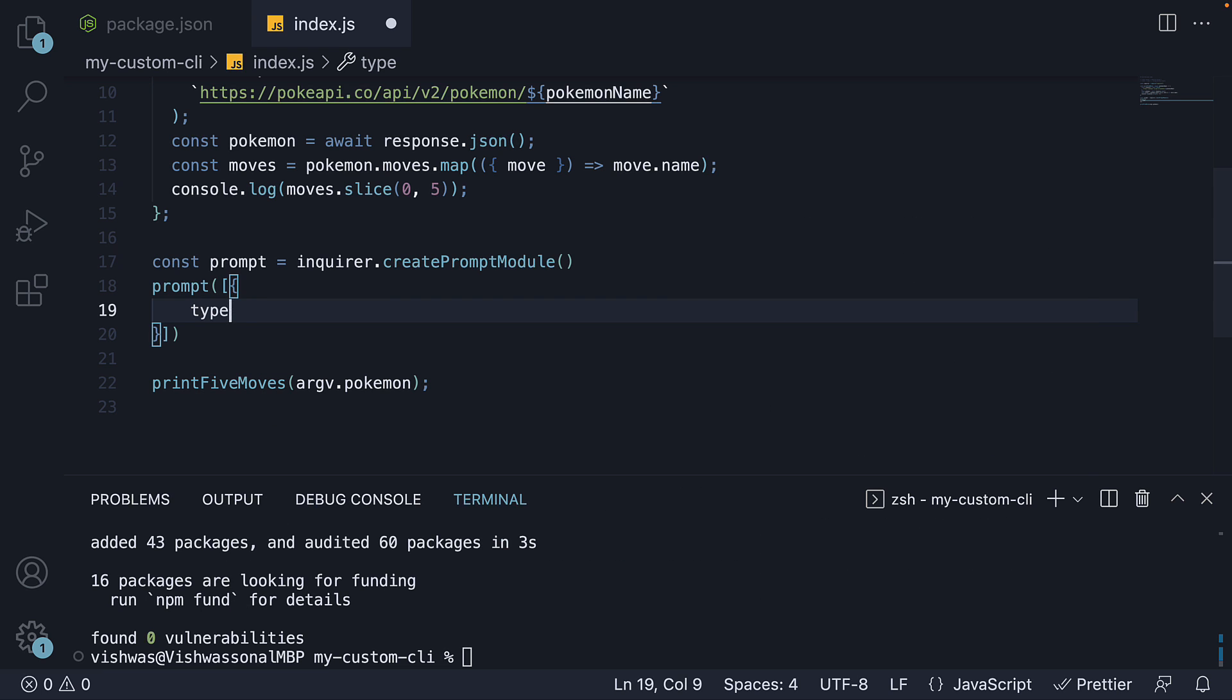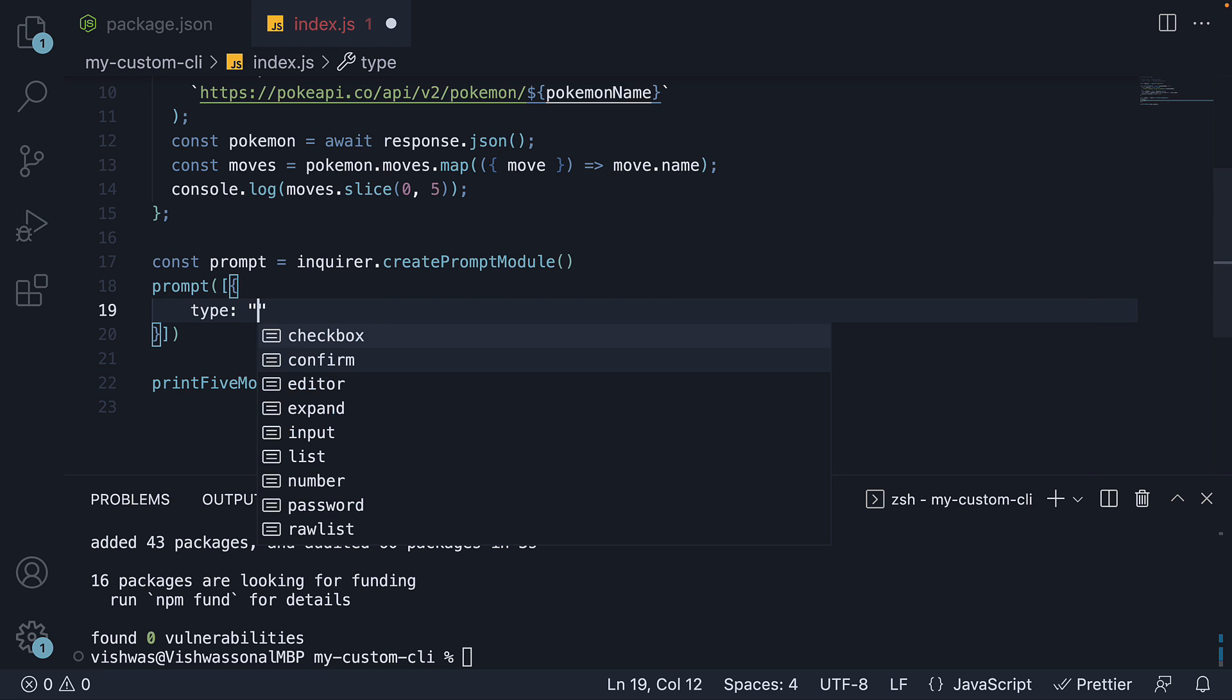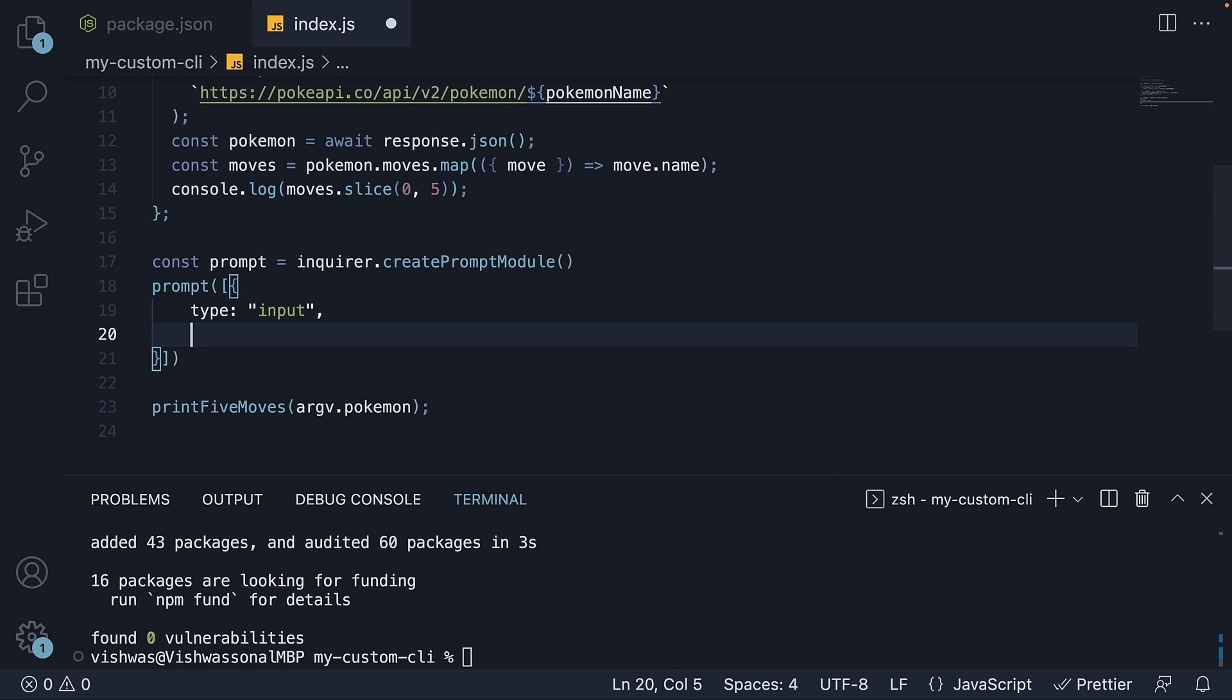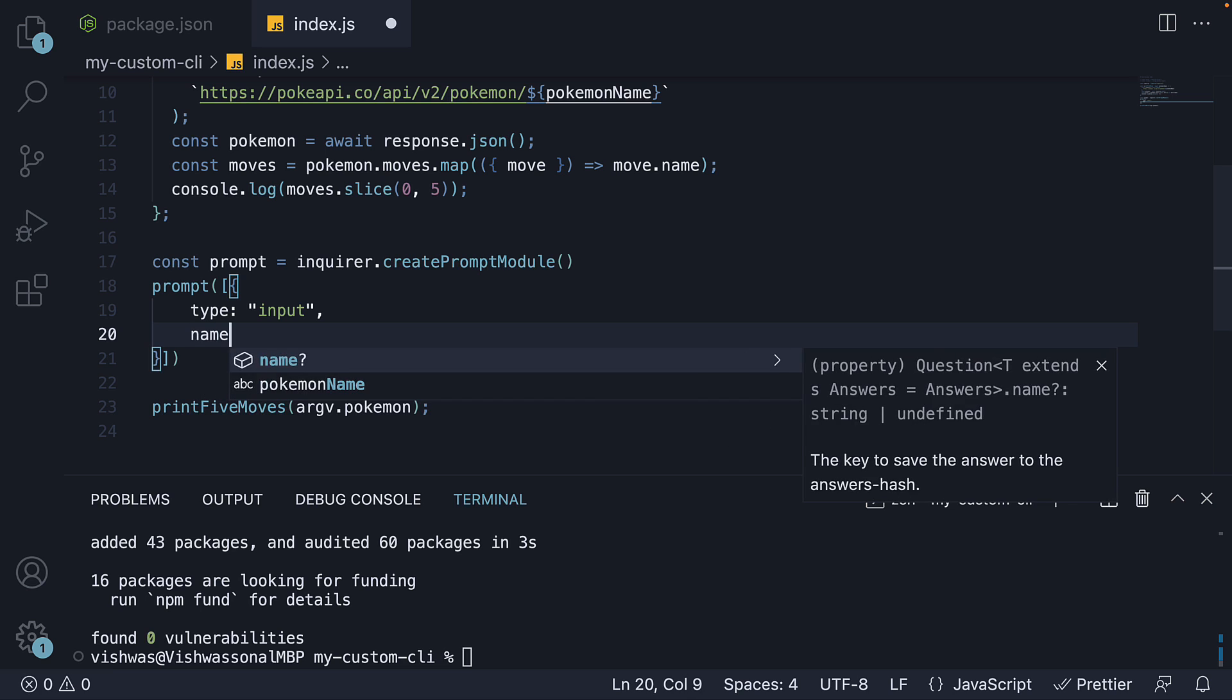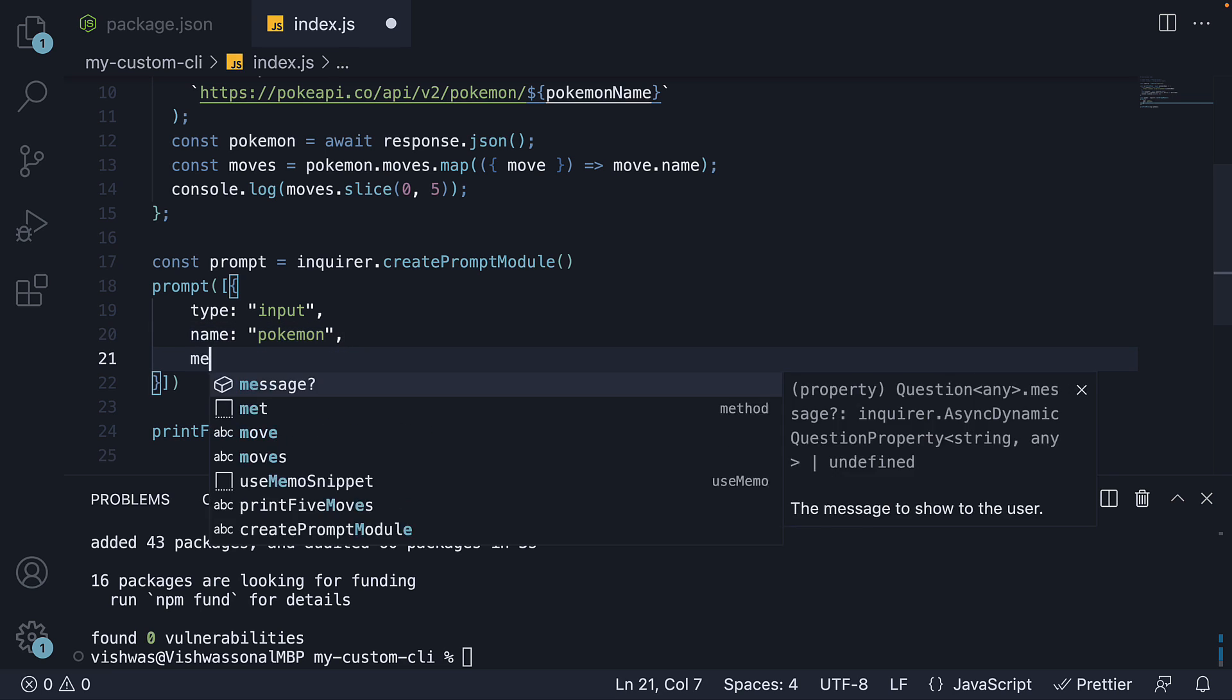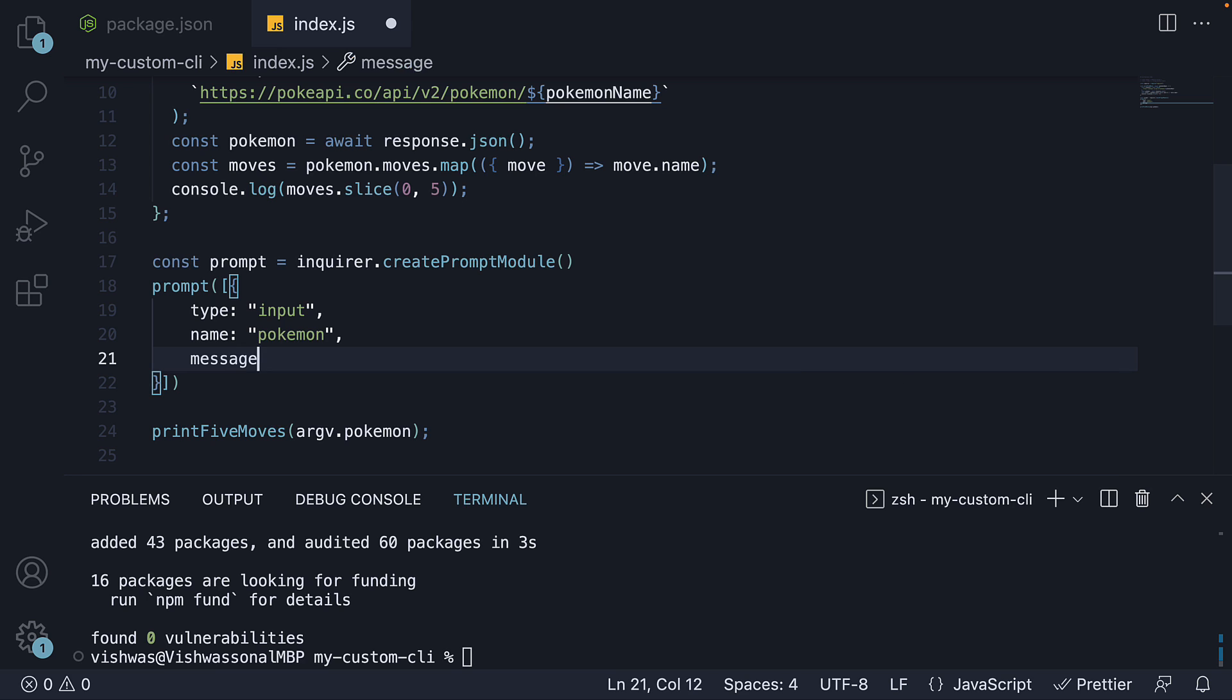We specify type, which is input, name for the question, this is going to be pokemon, and the actual question that the user sees. Enter a pokemon name to view its first five moves.